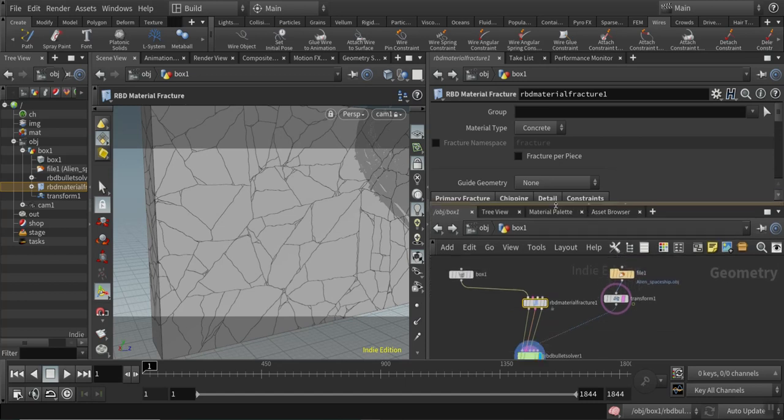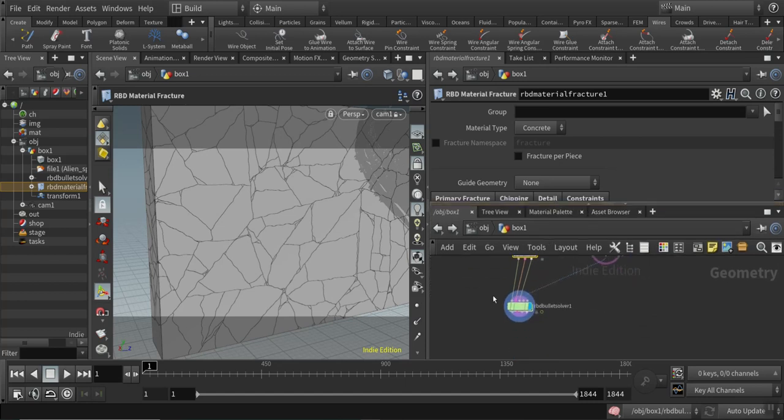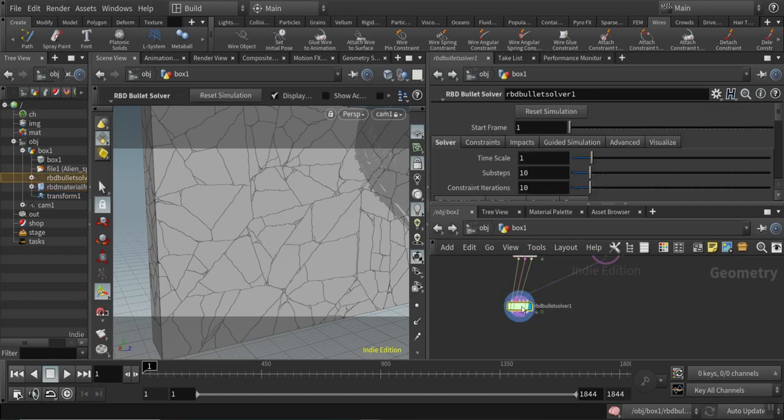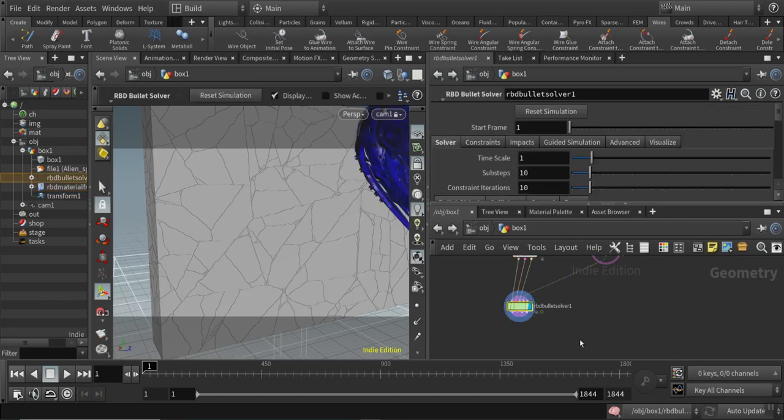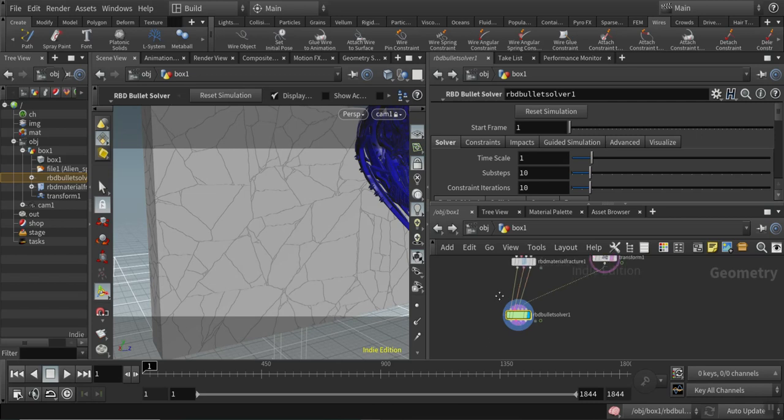After that adjustment, I added an RBD bullet solver here which goes to the first three inputs from the RBD material fracture.